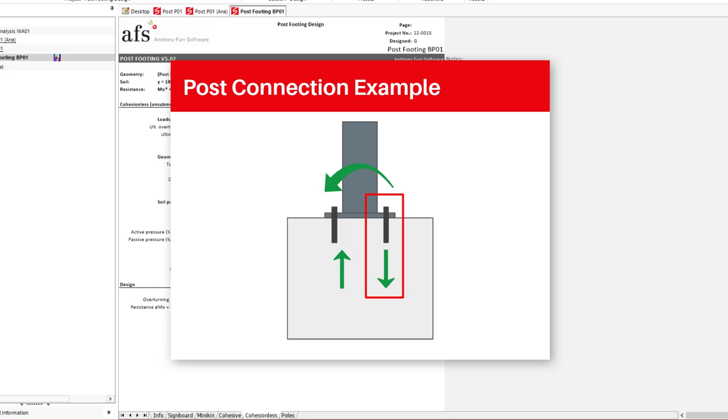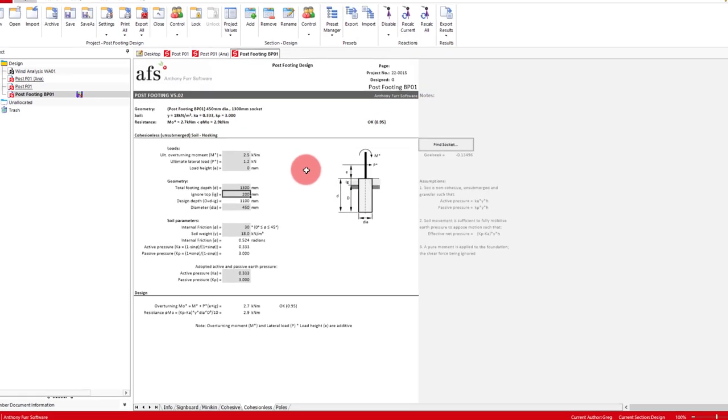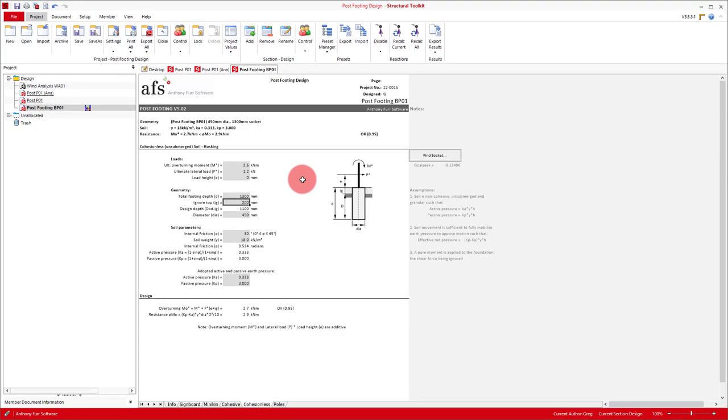Using those forces you can then determine the capacity of the bolts and also the plate. That about covers all you need to know for designing a post footing in Toolkit. Feel free to check out our website and our other videos for more tutorials and help with using this software. If you have any questions please contact our support team via email or by calling us. Thanks for watching.